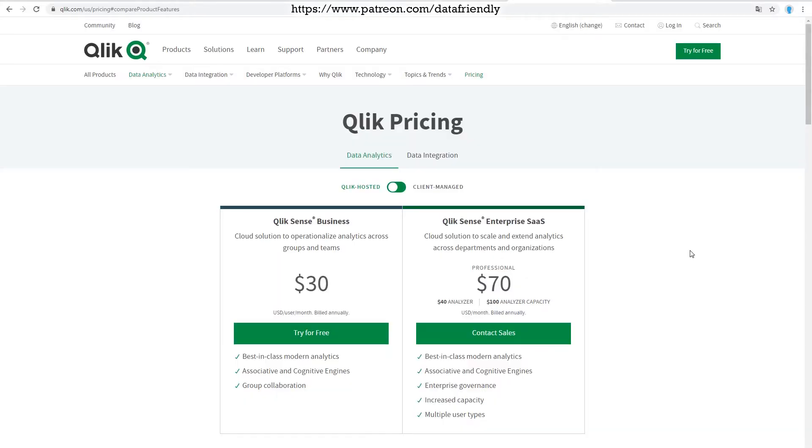We can go to Qlik Sense page, like Qlik.com, US for example, pricing, and we can see the details of their prices in here. The prices are in dollars, so I'll keep using that currency.